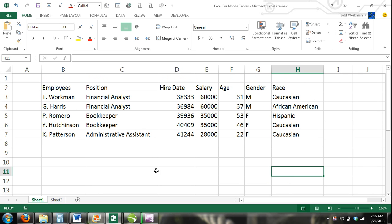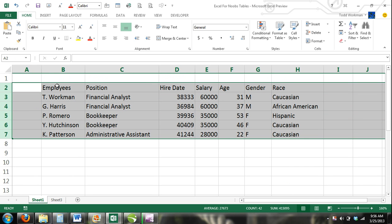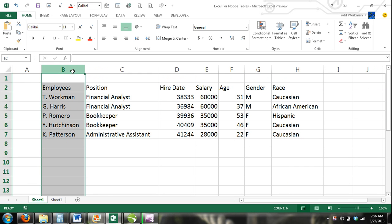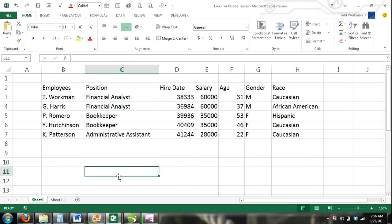A table is a range of cells where the rows represent a single item and the columns represent information about the item in the row. For example, you may have a simple table where the rows represent employees and the columns represent information such as position, hire date, salary, age, gender, race, etc.